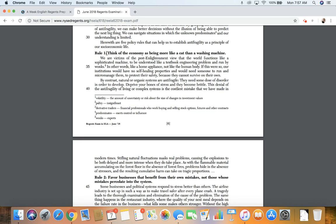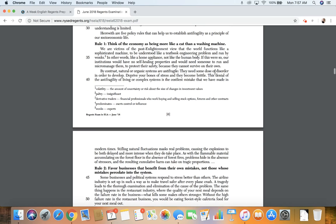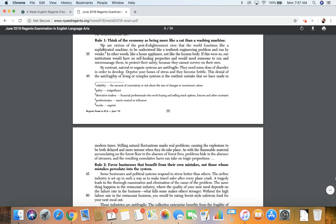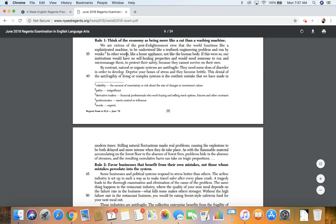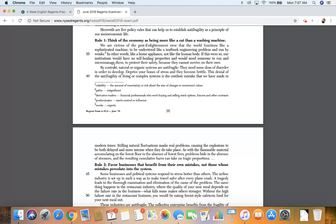Rule number one. Think of the economy as being more like a cat than a washing machine. We are victims of the post-enlightenment view that the world functions like a sophisticated machine, to be understood like a textbook engineering problem and run by wonks. Wonks are experts. In other words, like a home appliance, not like the human body.